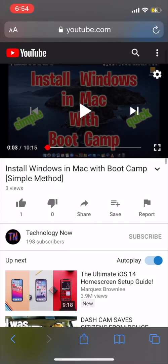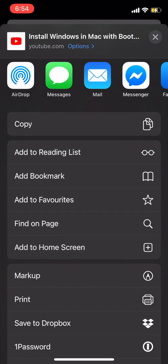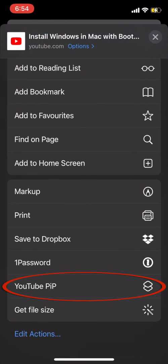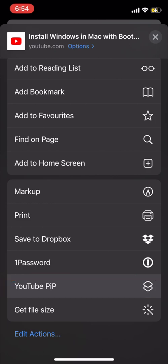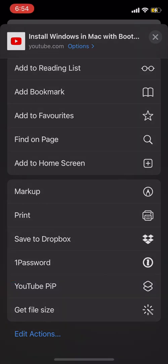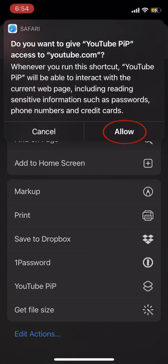So now let's try with the shortcut. For that, first you need to play a video in YouTube. Then click on this share icon on the bottom of the screen. Then scroll all the way to the bottom and here you can find the shortcut named YouTube PIP that you just created. Click on that and it will ask for your permission. Click on Allow.